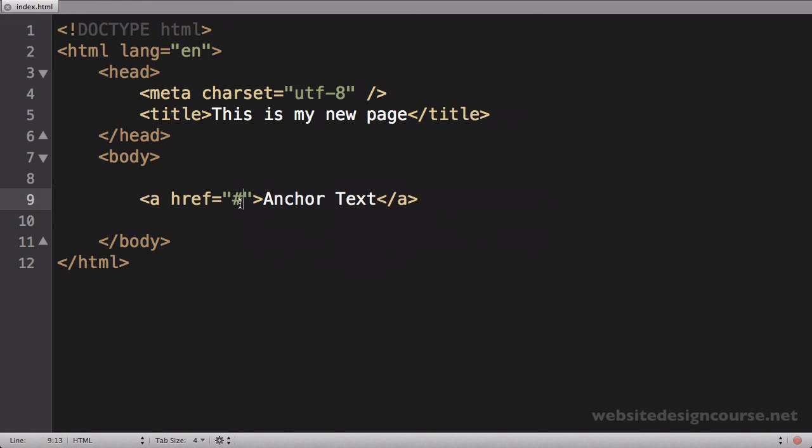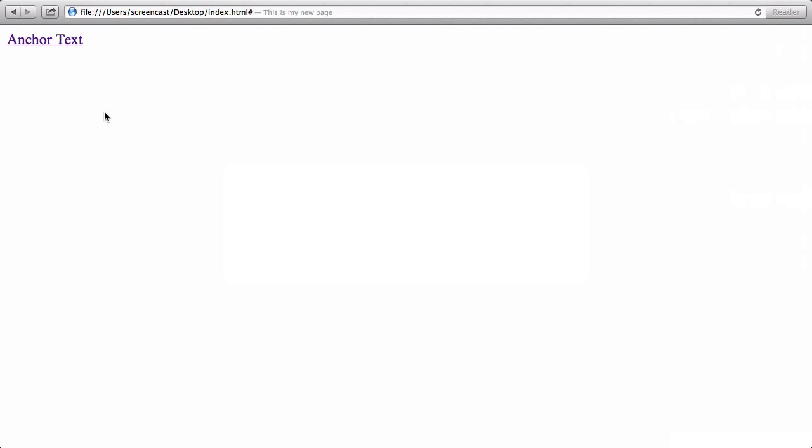I did a pound sign, which is why it didn't go anywhere—this is an invalid link. You can see one of the properties of link tags: as soon as you click them, by default they turn purple, which means that I've already visited that link.